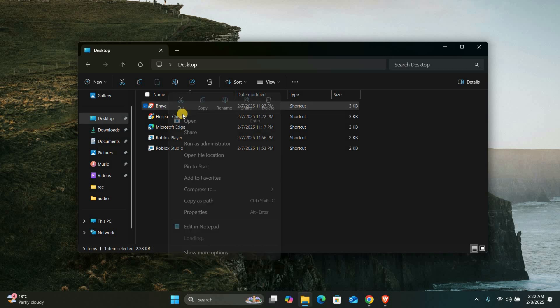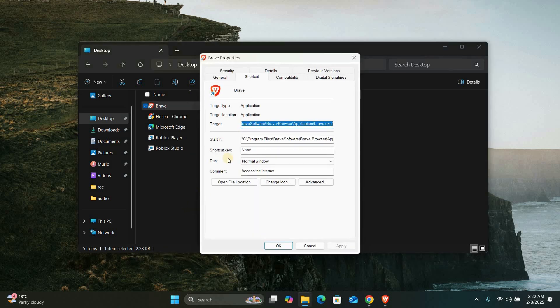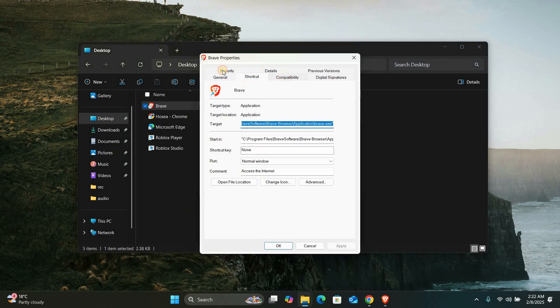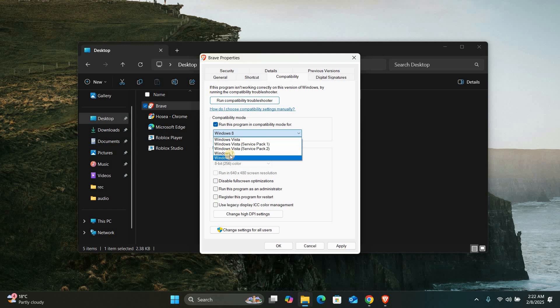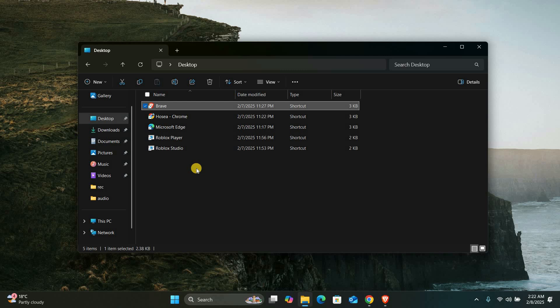Right-click on the application's shortcut or executable file and select Properties. In the Properties window, go to the Compatibility tab. Make sure the 'Run this program in compatibility mode for' box is checked and select an earlier version of Windows from the drop-down menu. Apply the changes and try running the application again.